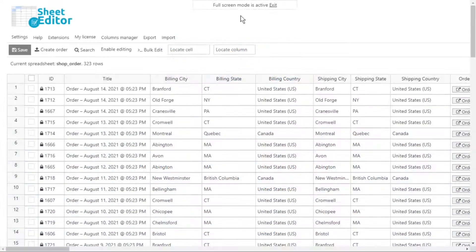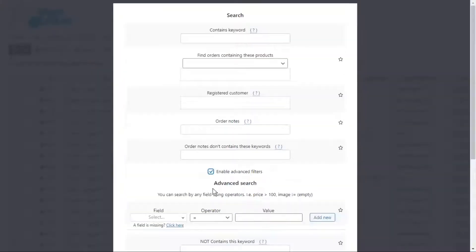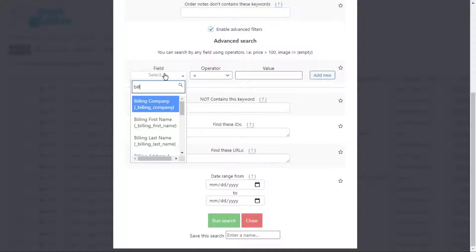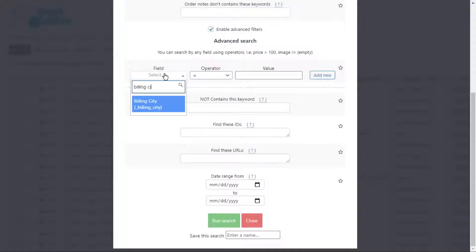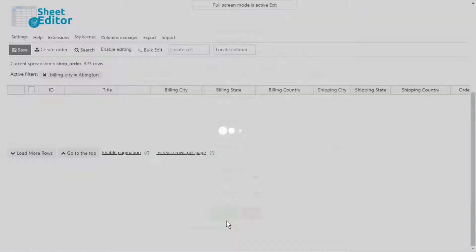If you want to find the orders by billing city, open the search tool and enable the advanced filters. Select the billing city field, choose equal, and enter the billing city. Finally, run the search and you will see the orders displayed in the spreadsheet.